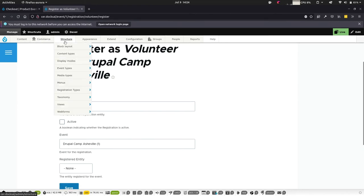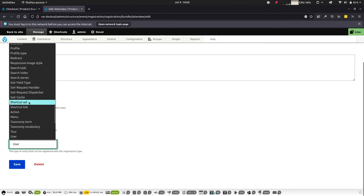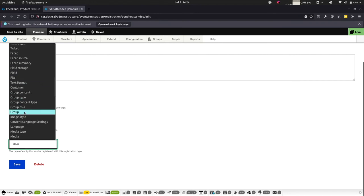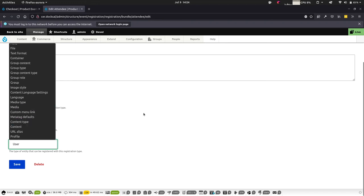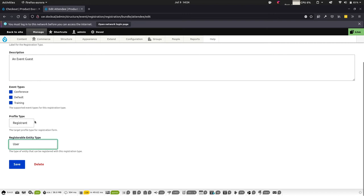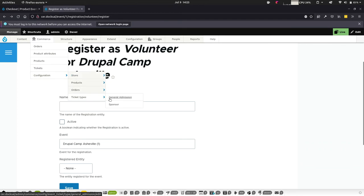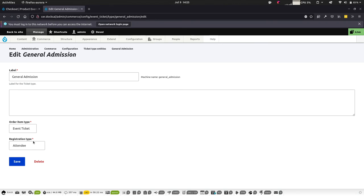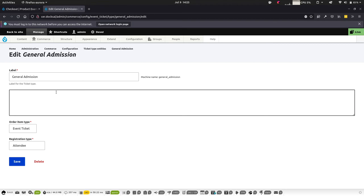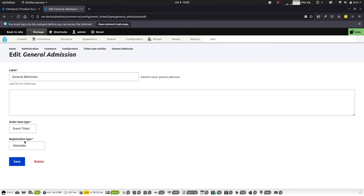The last part to show is that underneath the registration types, each different type can be associated with the registrable entity — any entity within Drupal. You can register groups, media entities, and more. For example, if someone submits a film contest entry and uploads their video, they could submit that as part of this process. The ticket types also let you associate different registration types — so for a general admission ticket, you can define what kind of registration is created during checkout, whether for an individual or an organization.